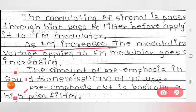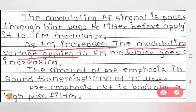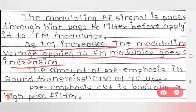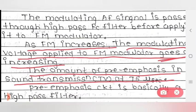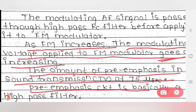As FM frequency increases, the modulating voltage applied to the FM modulator goes on increasing. The amount of pre-emphasis in sound transmission is at 75 microseconds. The pre-emphasis circuit is basically a high pass filter.